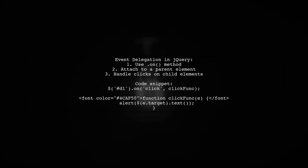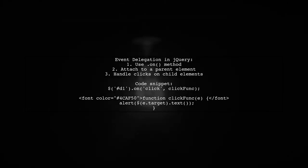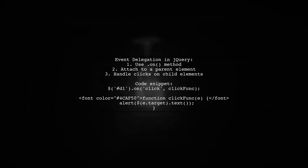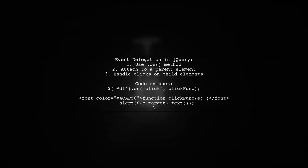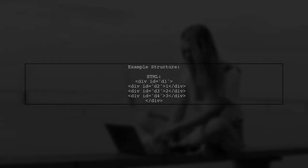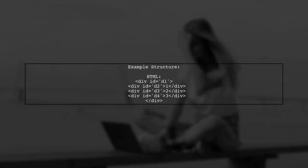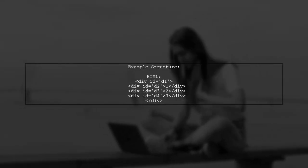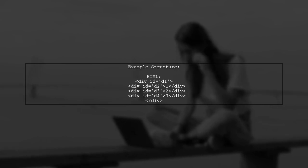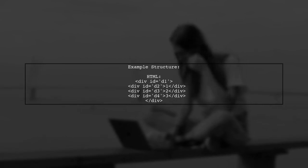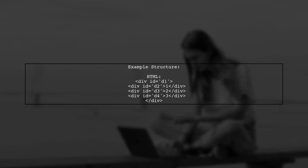This allows you to attach a single event handler to a parent element. In this example, when you click on any child element within the parent div, an alert will display the text of the clicked element.